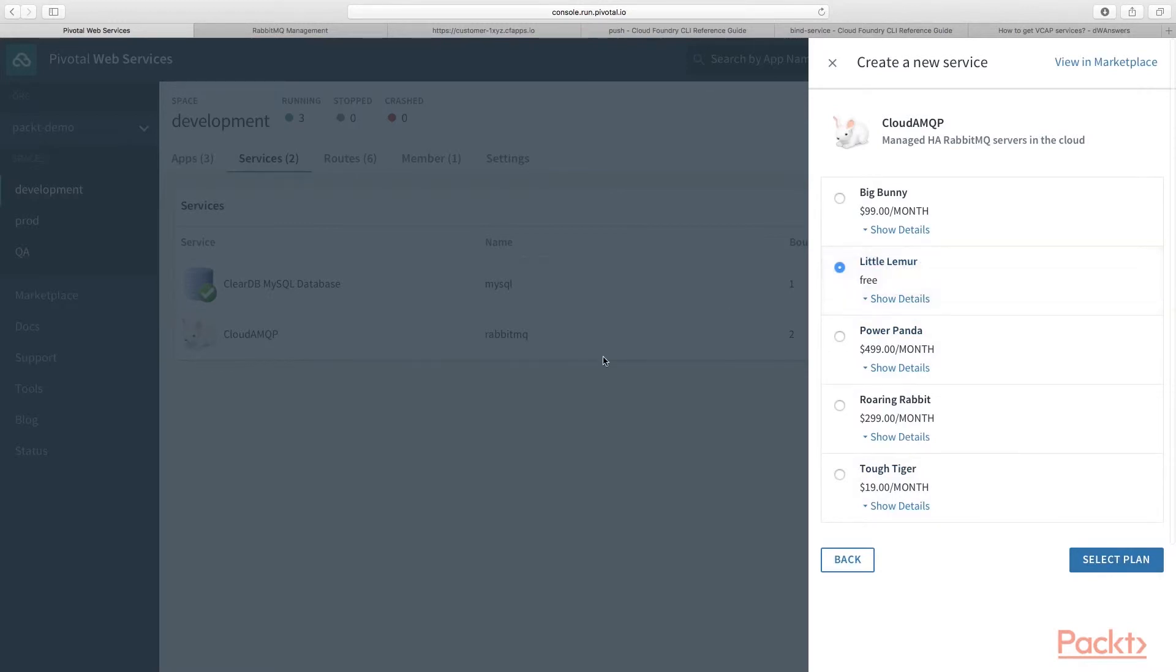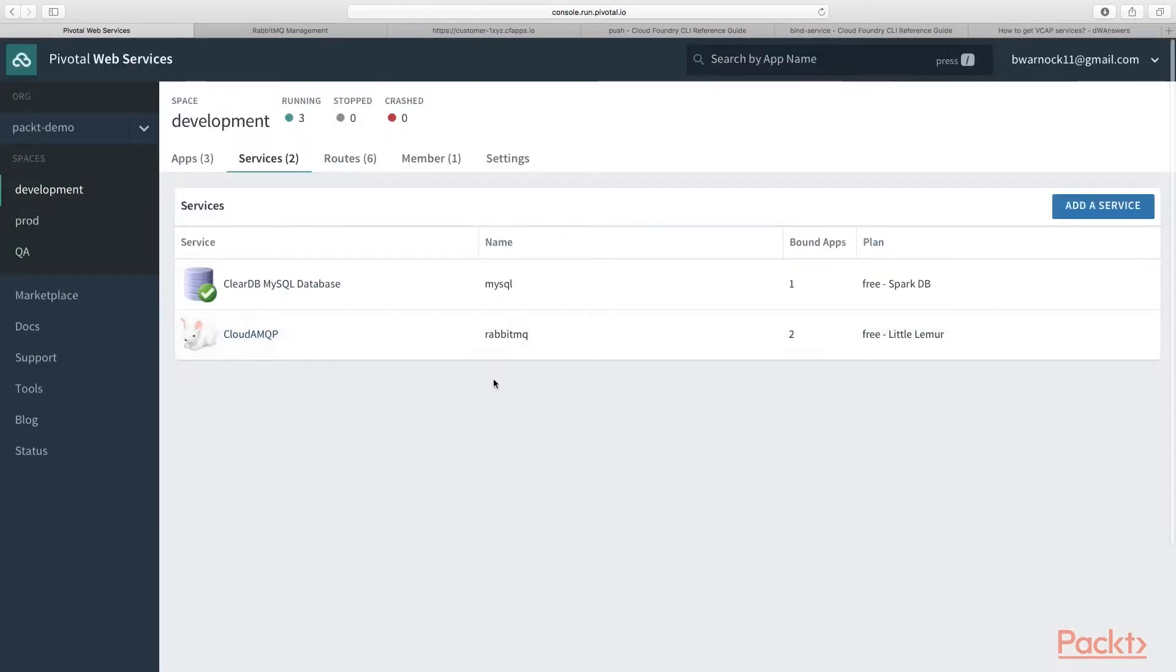And it would be convenient if you named it RabbitMQ in lowercase. And then your instance will be created. And you'll be able to see it here, just like this.